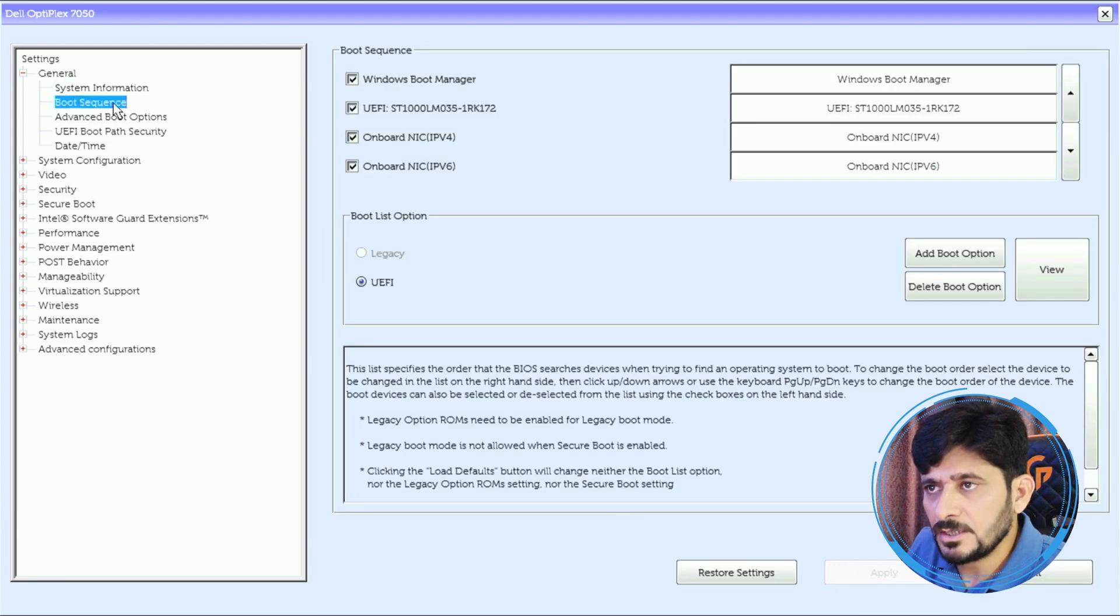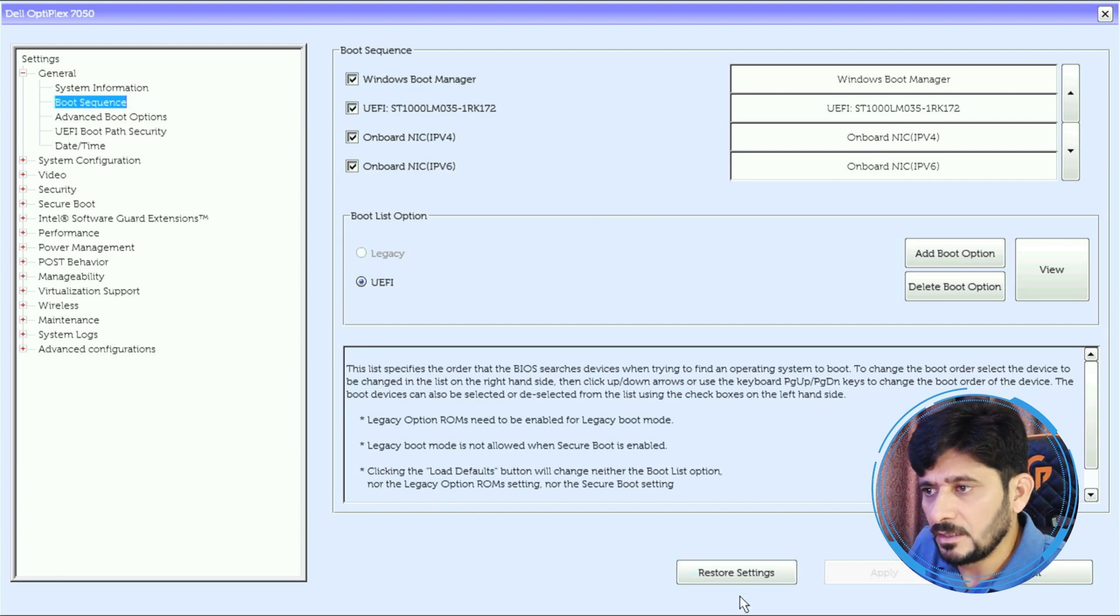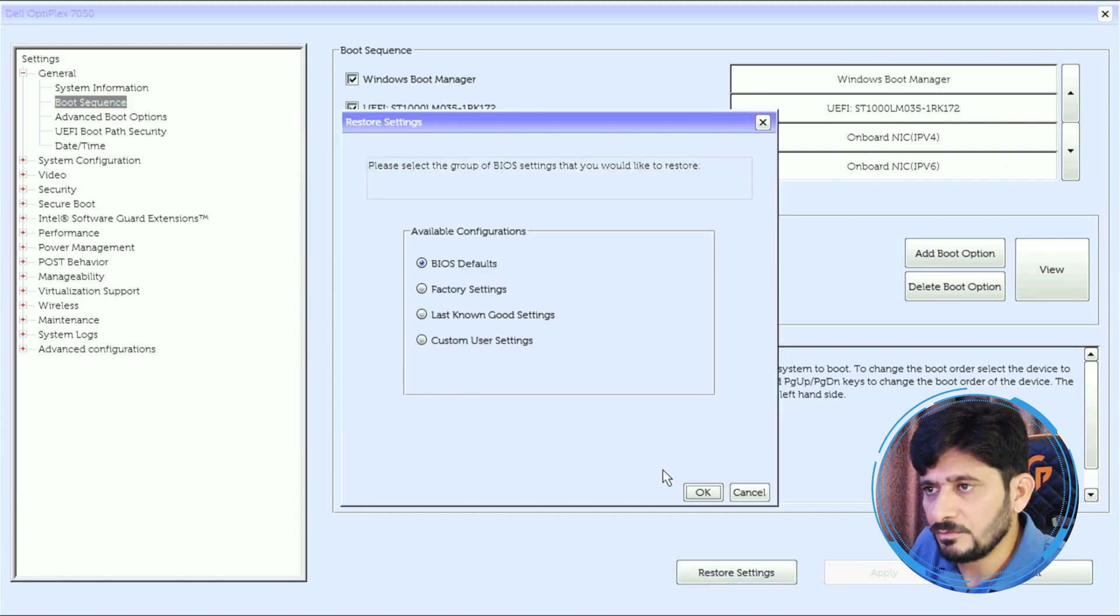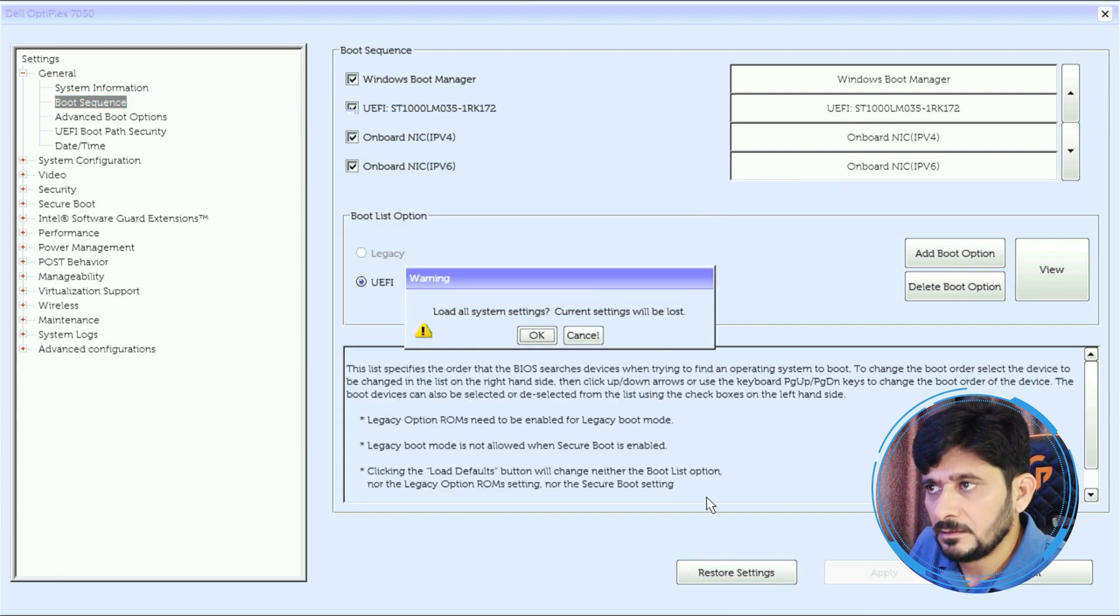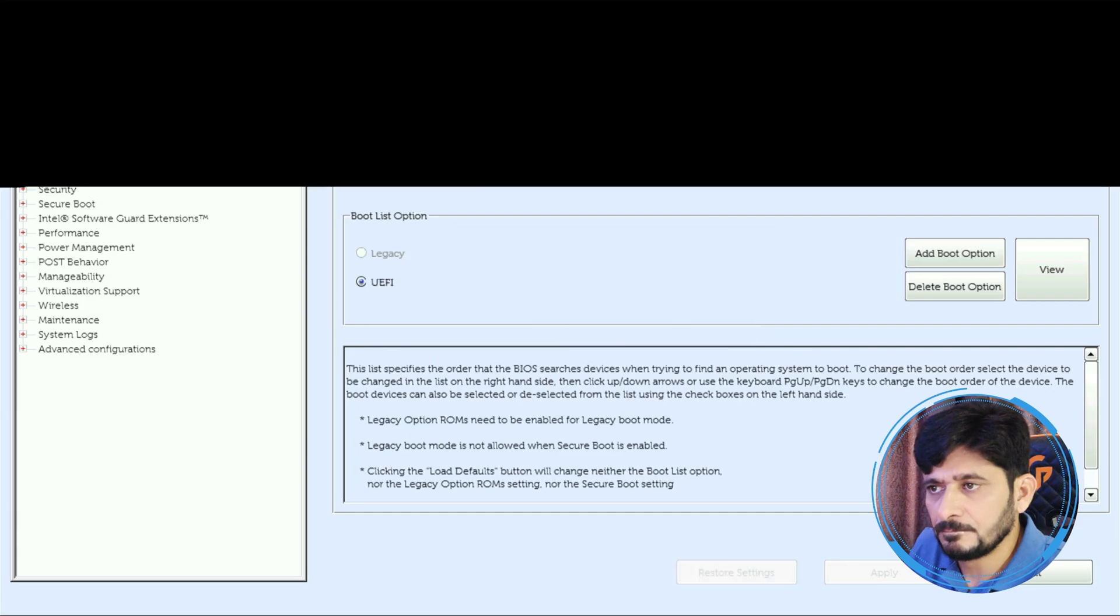If I talk about boot sequence, you can see here Windows Boot Manager. I can restore the settings, reset the settings to default factory reset. We'll be going back to the boot order here again by pressing F12.